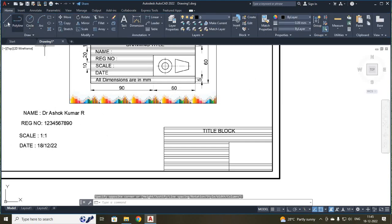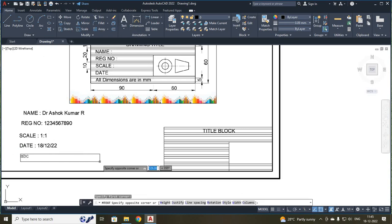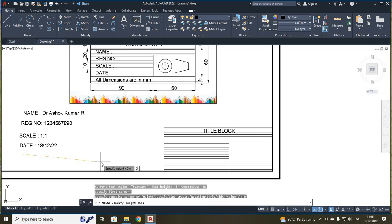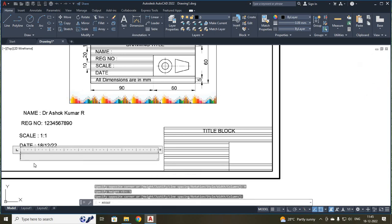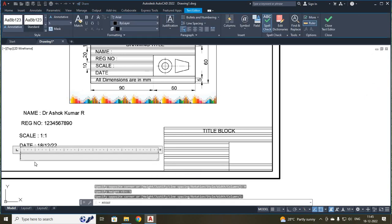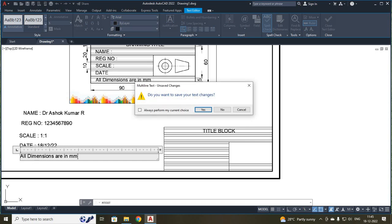Your last, I am going to type your sentence: All dimensions are in MM. Once again, I have just clicked your text, first point, move your mouse, press H, enter, text height is 5, enter. Now specify your opposite corner. I am going to type: ALL DIMENSIONS ARE IN MM. After completing this, press escape and OK.